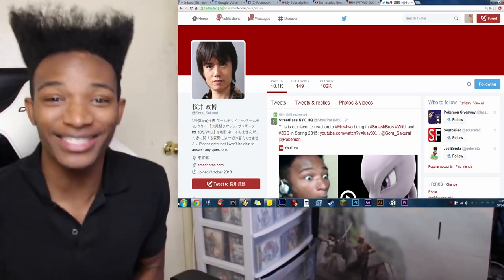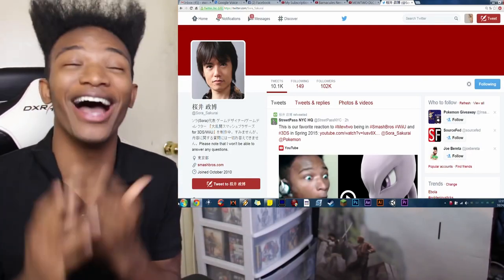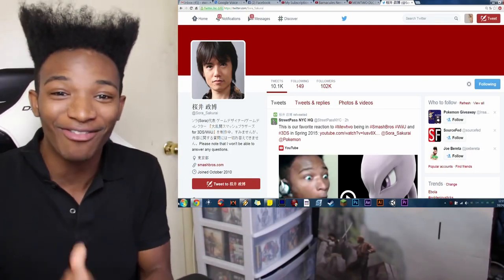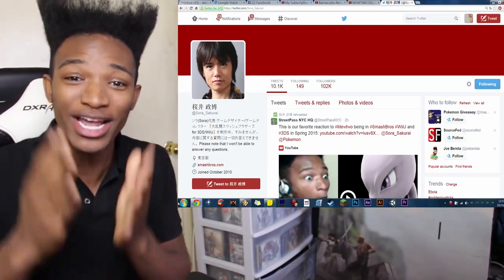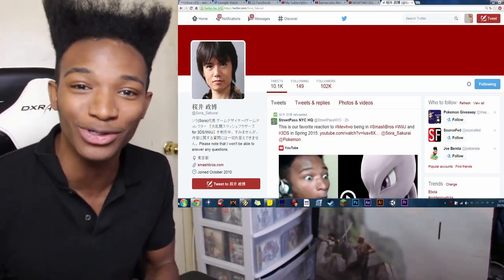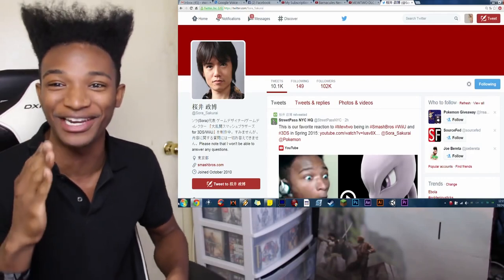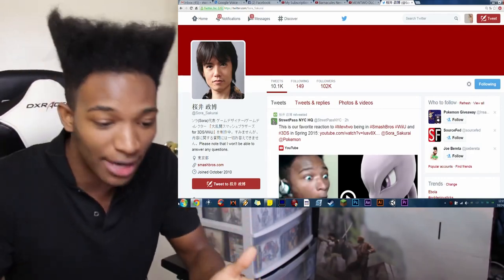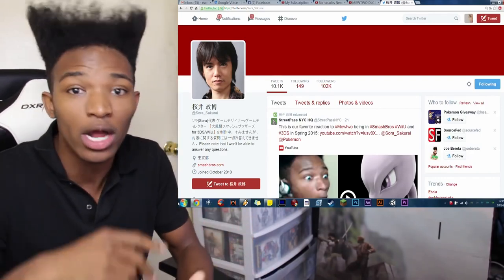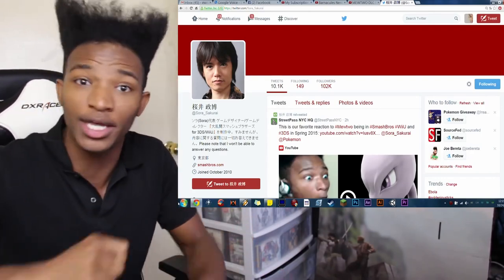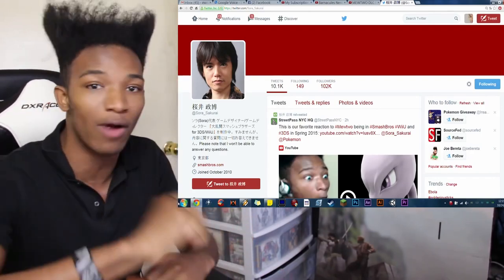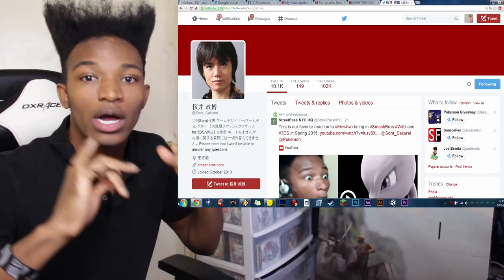As you can see, Masahiro Sakurai, Daddy Sakurai himself, retweeted my Mewtwo reaction video. I found out when I was on Twitter, and a bunch of people were saying, yo, Erika, Sakurai retweeted your video.